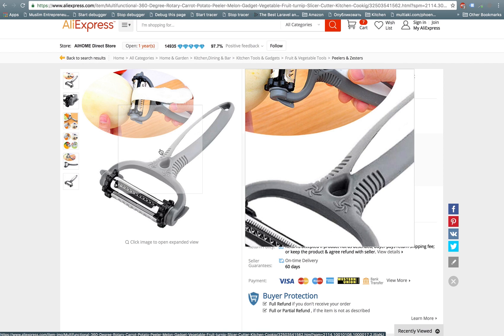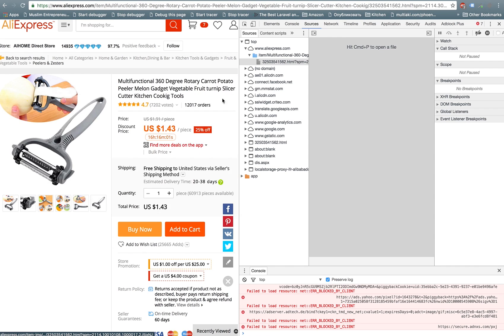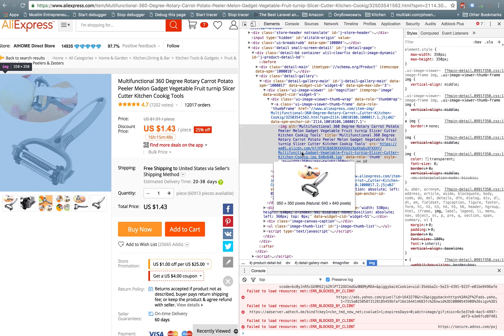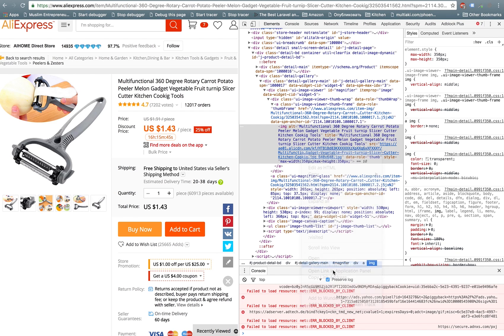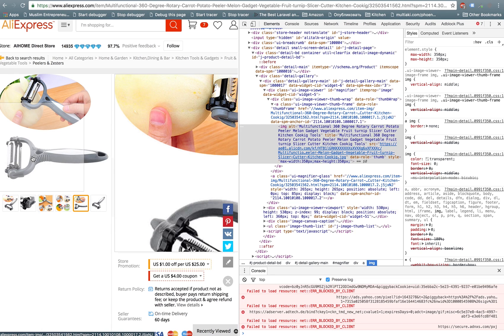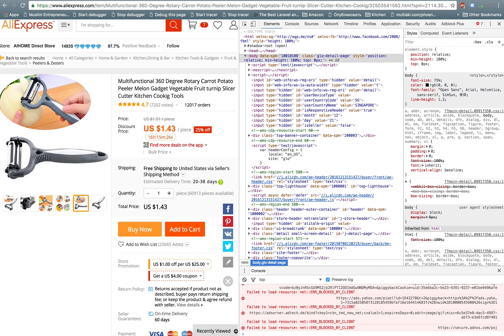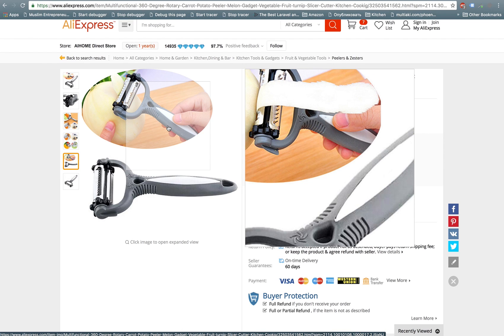The second method: press Command+Option+I to open developer tools. You can then use the select element tool, go to that element — this is the image — and just right-click, double-click on the link, or right-click on the link and say open link in new tab. It just shows the image. In Chrome, you can find this under View > Developer > Developer Tools.